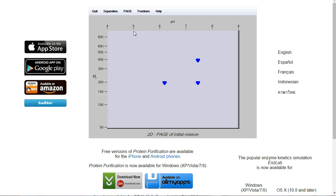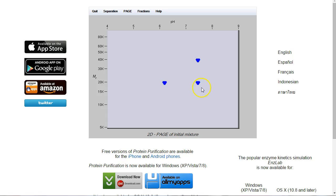Now we'll go back to the Coomassie blot. We have two options. We need to separate on the principles that we know. We know there's a difference in size between these two, and we know there's a difference in PI between these two.